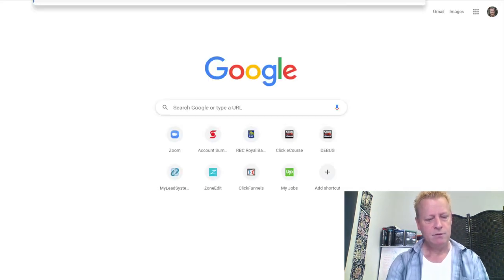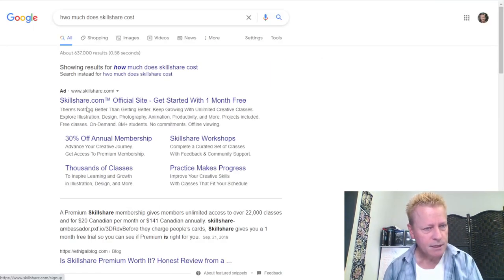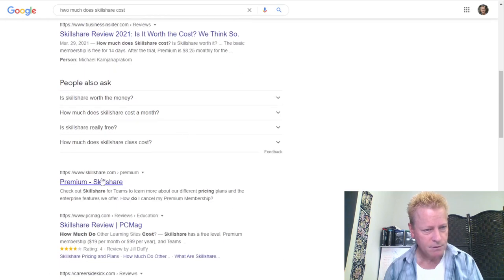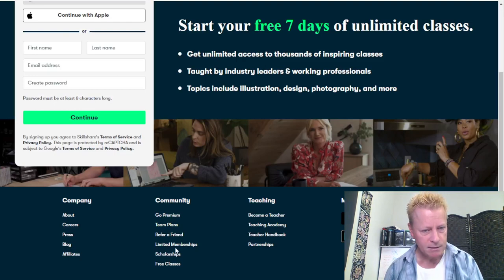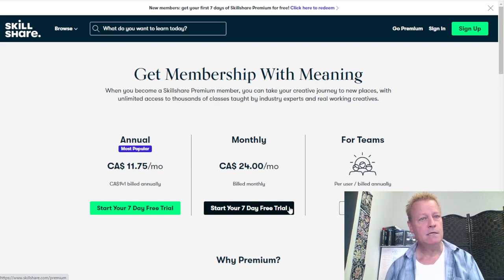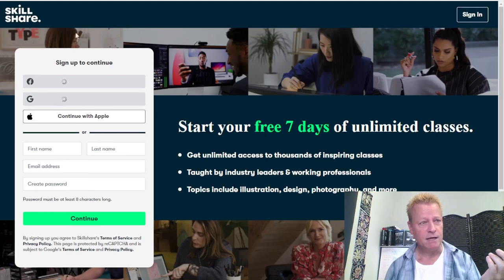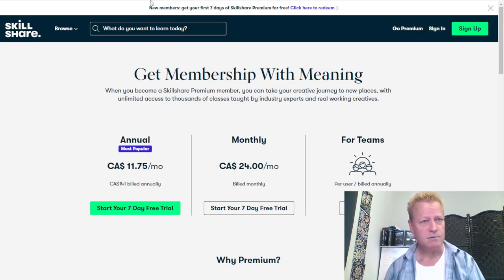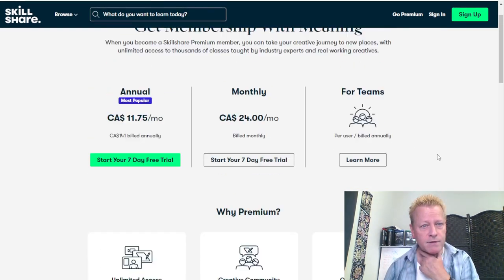I'm trying to understand, as a student, how much does it cost? Let's just Google it: "how much does Skillshare cost?" There's a page here but why does it say "Go Premium" — why isn't there a clear pricing page from their main page? It's crazy that you can't even get to the pricing page from their main page.